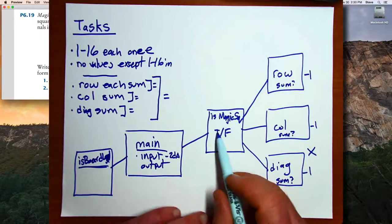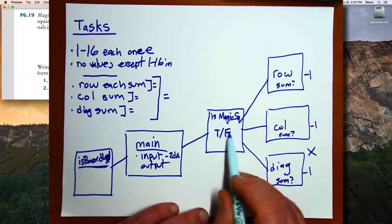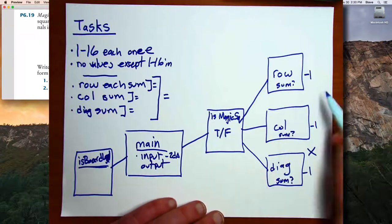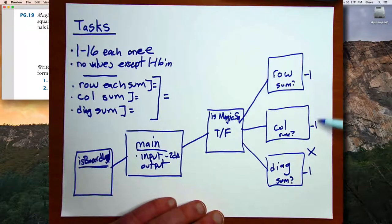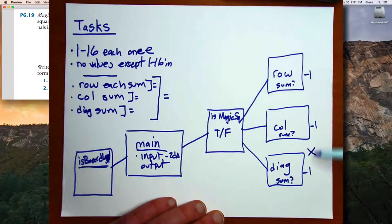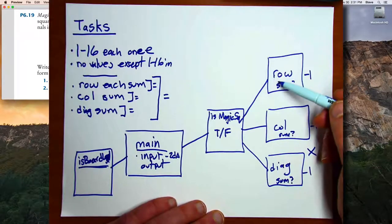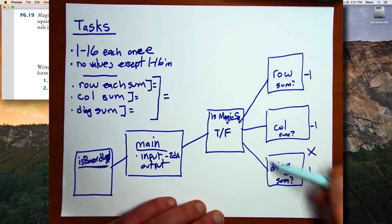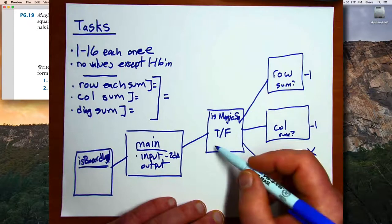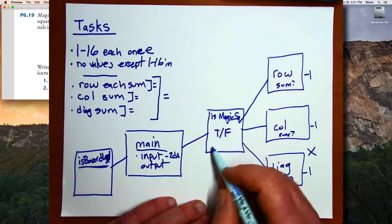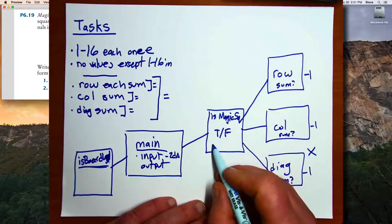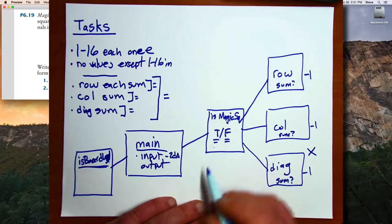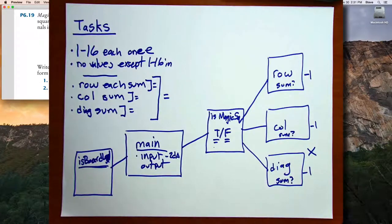The magic square function will then make sure that you haven't returned a value of negative 1 from any of these, and that the value returned from each is the same. If so, then it returns that you have a magic square, otherwise it returns that you do not have a magic square.